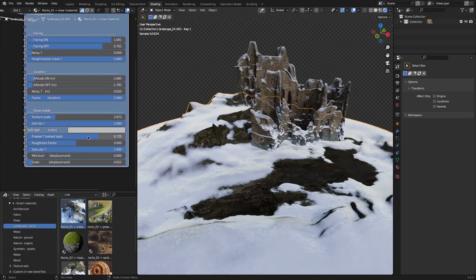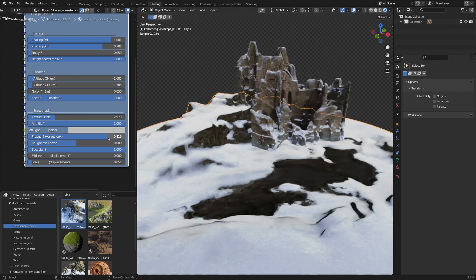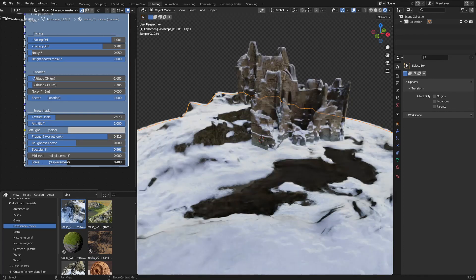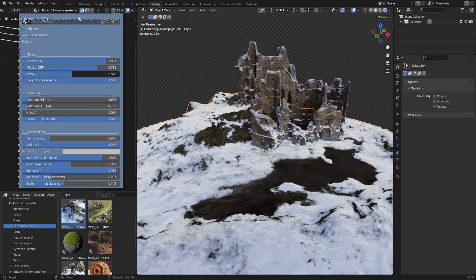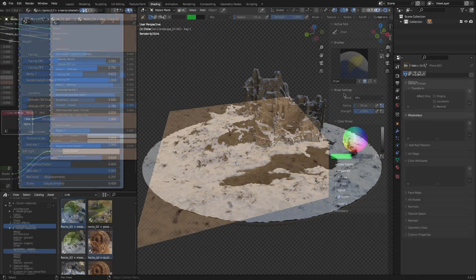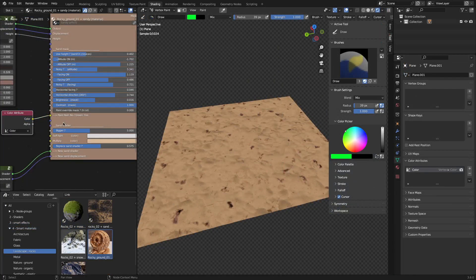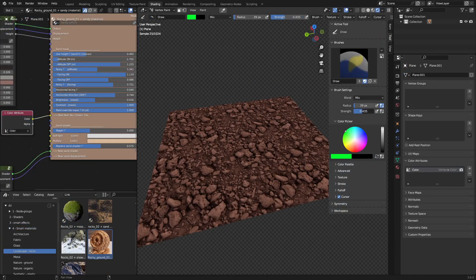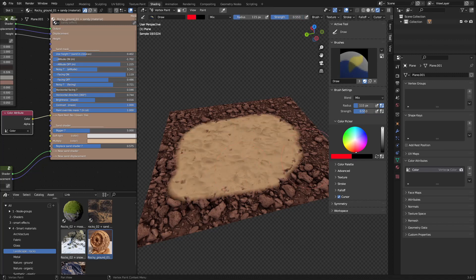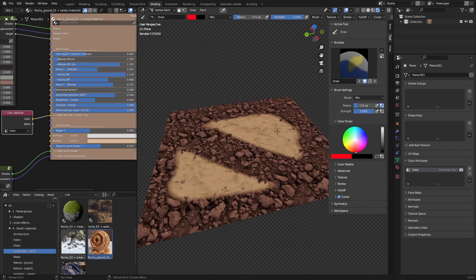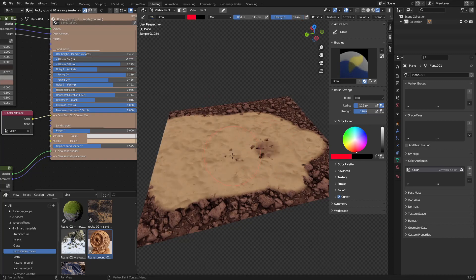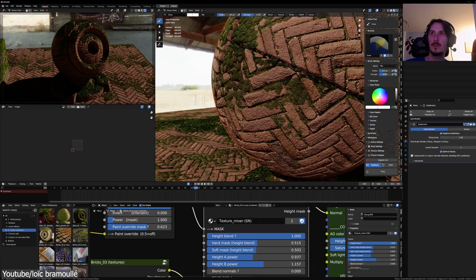One of the core strengths is its compatibility. Whether you are working with custom materials or procedural ones, Smartify Nodes seamlessly integrates into your workflow. For those who love paint, Smartify Nodes offers the ability to paint using Vertex or Texture Painting. This feature allows you to block or force an effect on your meshes effortlessly.